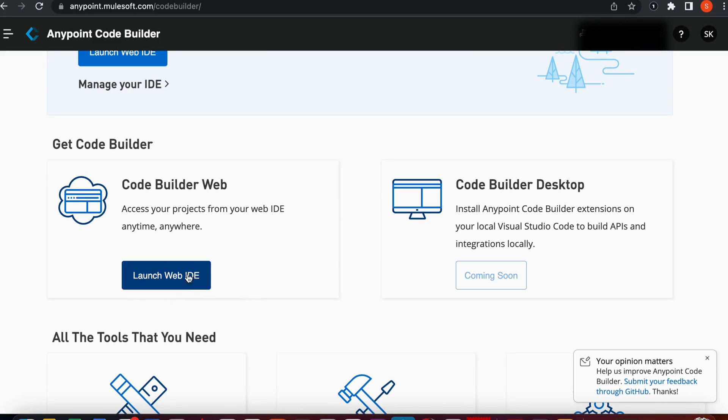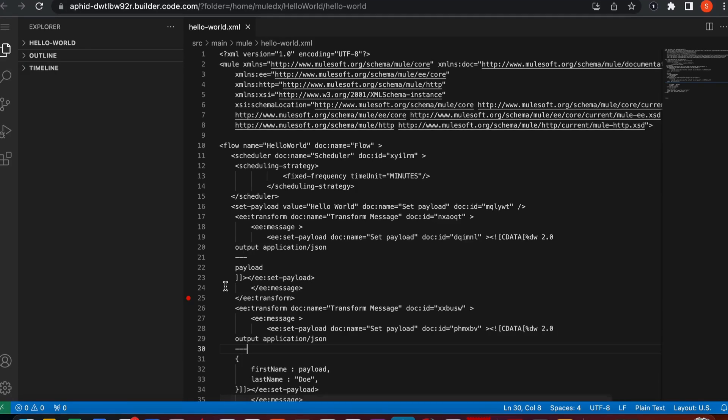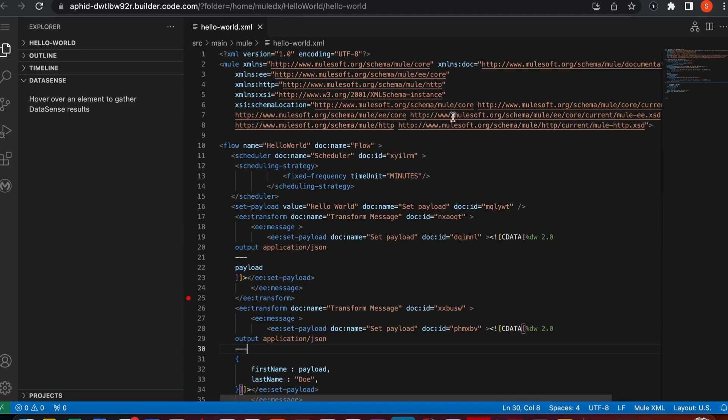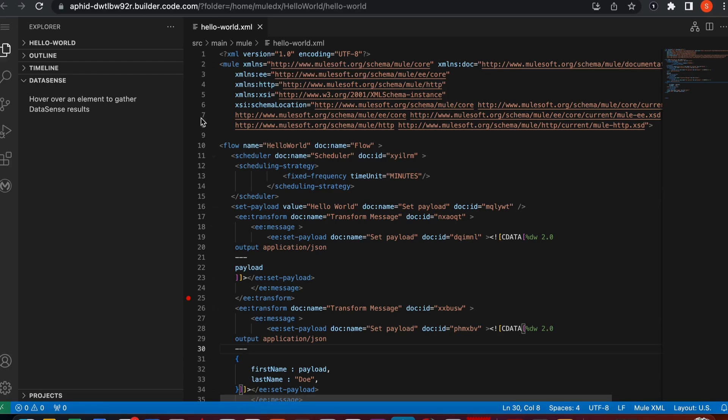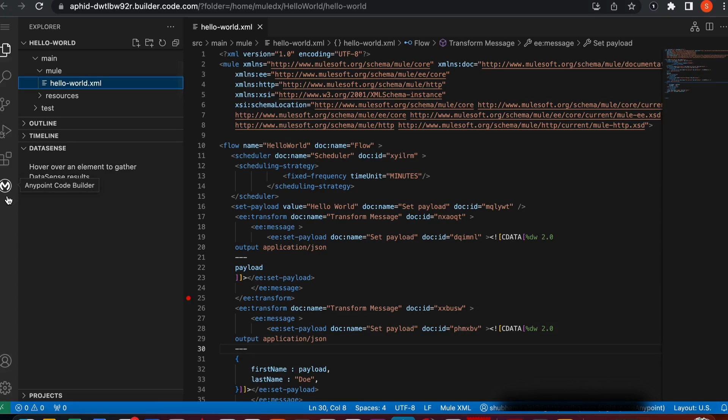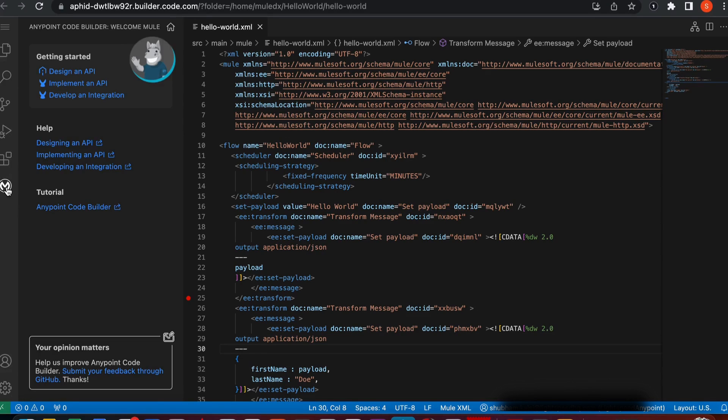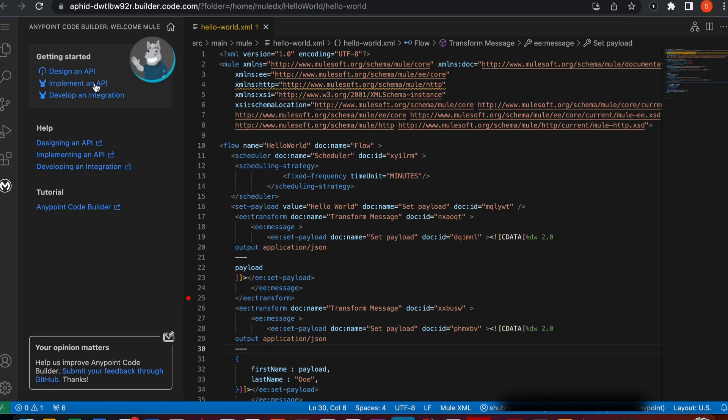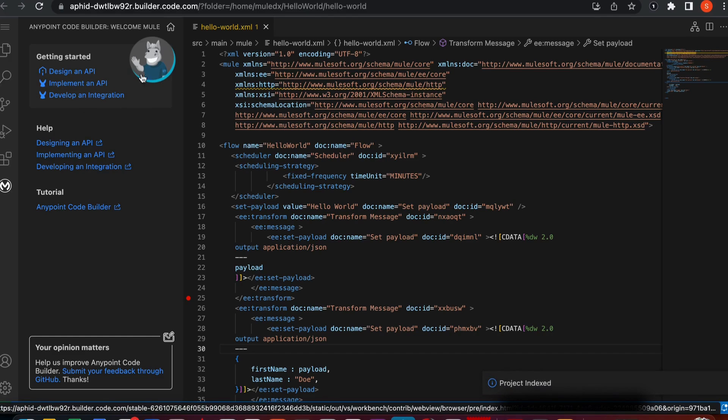When you launch it for the first time, the process may take a few minutes, but since I've launched it earlier, it should be good for me. Once you get into the space, you can see Anypoint CodeBuilder uses a welcome map page. This welcome map page will help you to access relevant topics or run command tasks. As you can see, they have three phases.